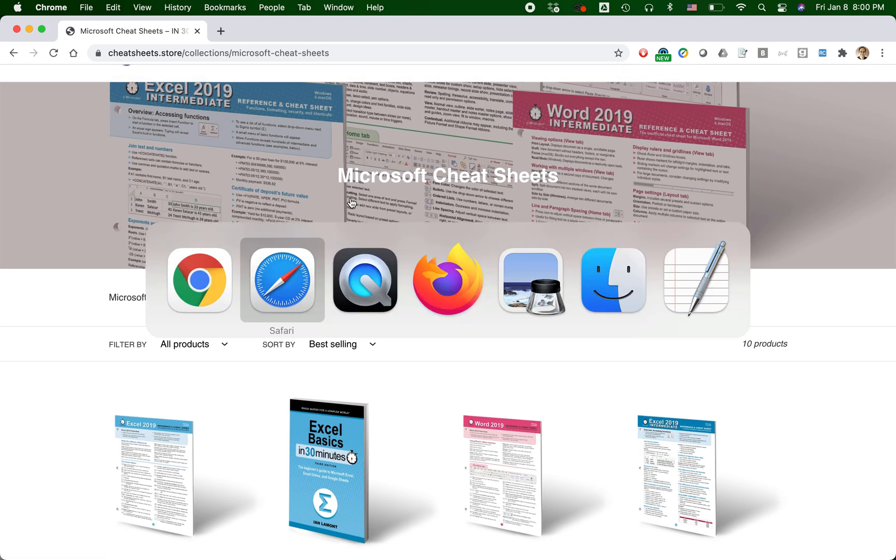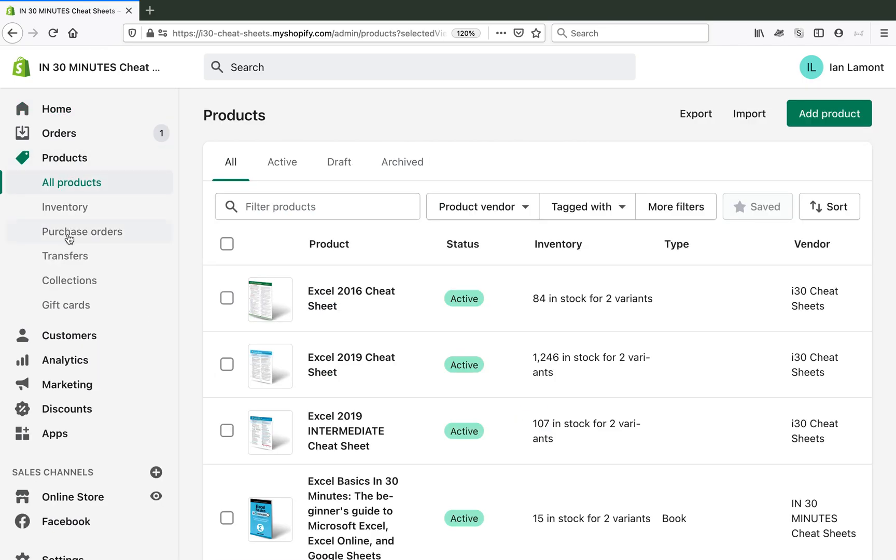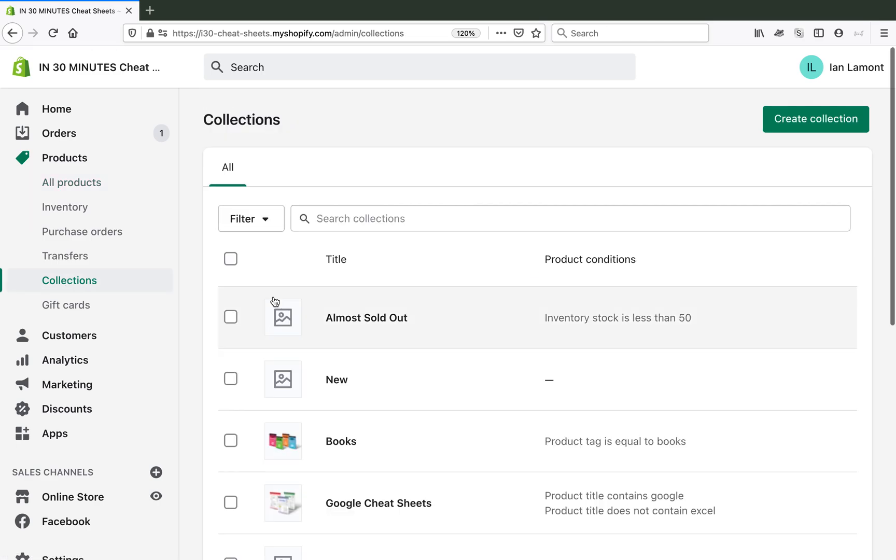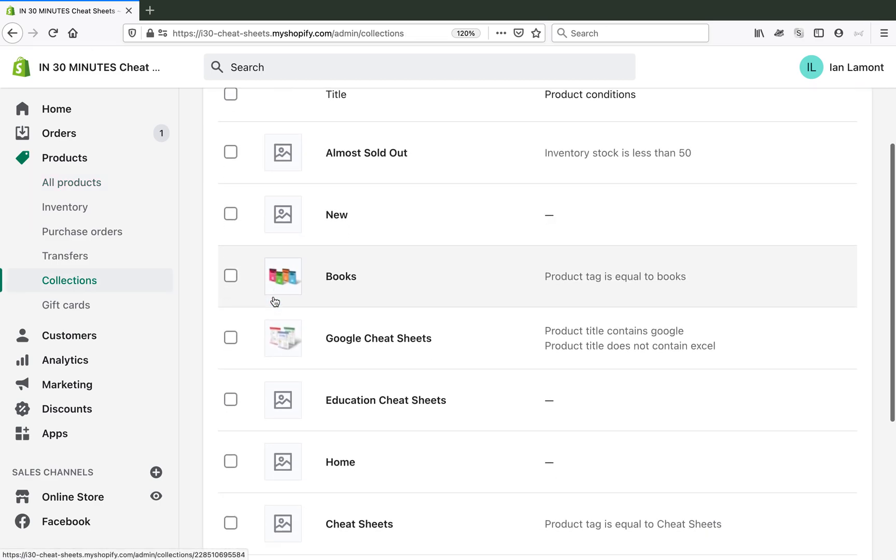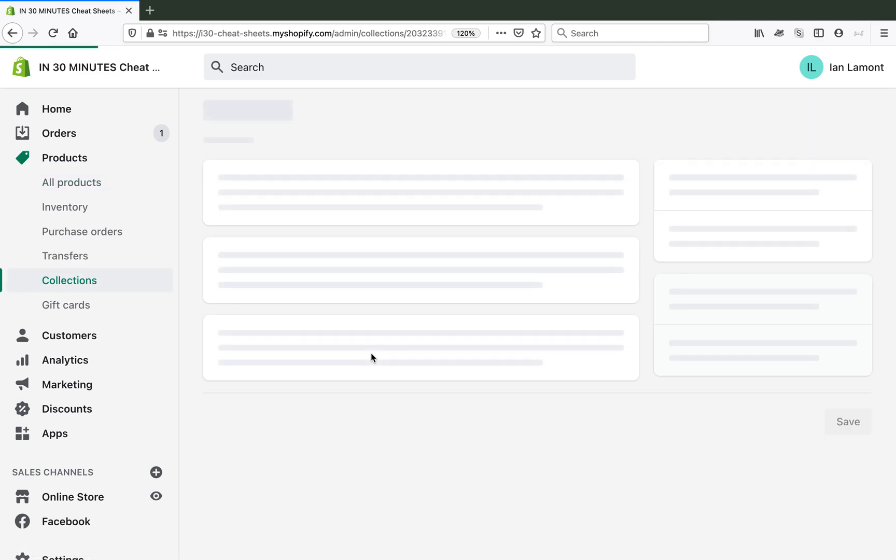So I'm going to go to my Shopify interface, go to Products, Collections, and then you find the collection that you want to edit. So let's take a look at this one.